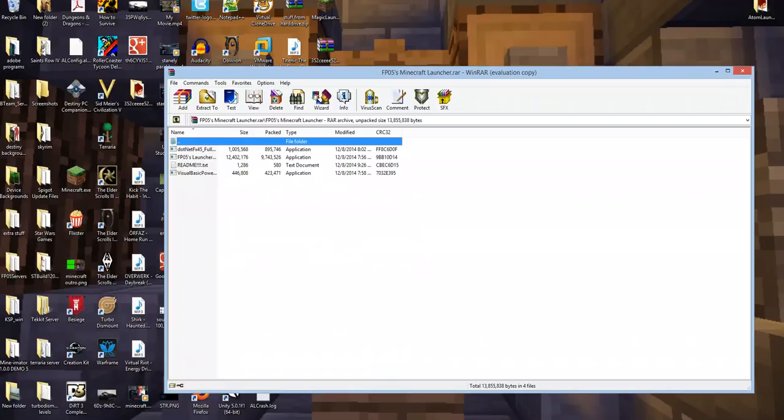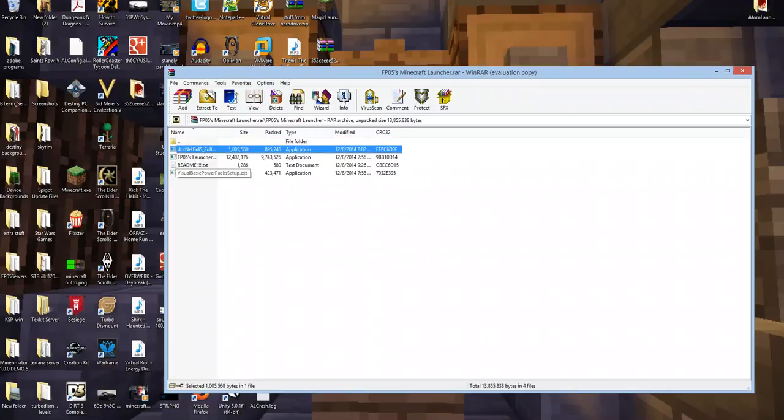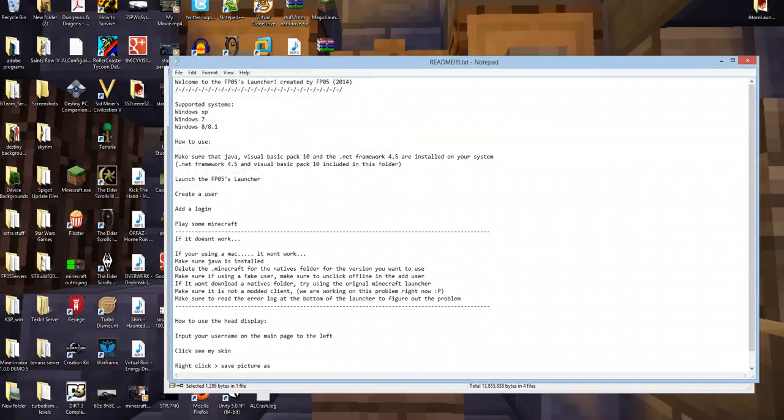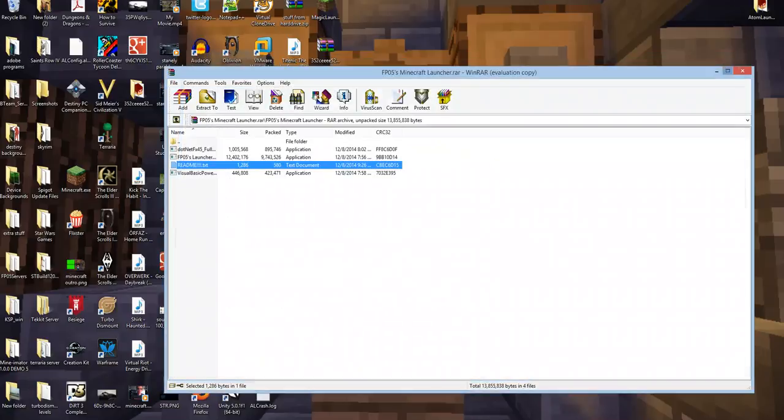So you go in, you click on stuff, and there are four things here. The first thing is the README, which tells you how to do everything, and it's very simple.